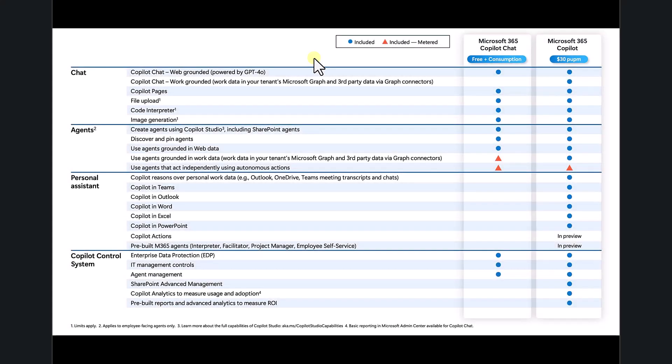The best place to start to understand the consumption or pay-as-you-go options available with Microsoft 365 Copilot Chat is to have a look at this table. In this table we see the comparison between Microsoft 365 Copilot Chat, which starts out as being free and then you can add consumption,